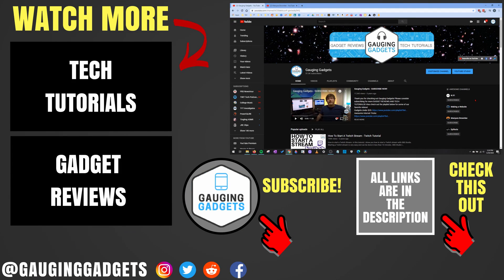Alright, so that's how you add a Featured Channel to your YouTube channel. If you have any questions about this, leave a comment below, I'll get back to you as soon as I can. If you'd like to see more YouTube tutorial videos, check the links in the description. If this video helped you, give it a thumbs up, and please consider subscribing to my channel, Gauging Gadgets, for more gadget reviews and tech tutorials. Thank you so much for watching.